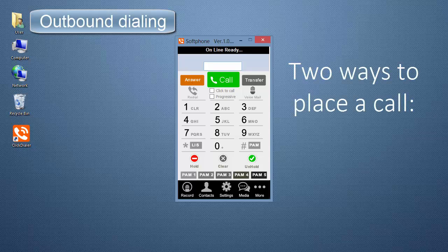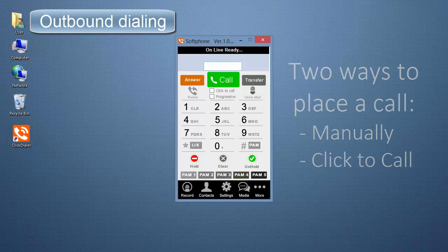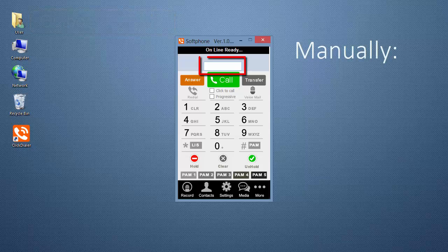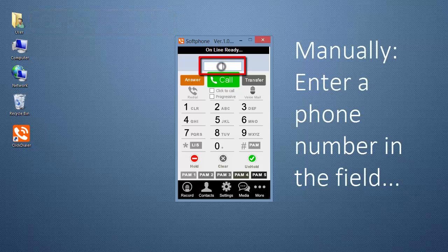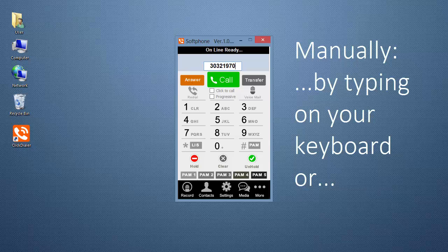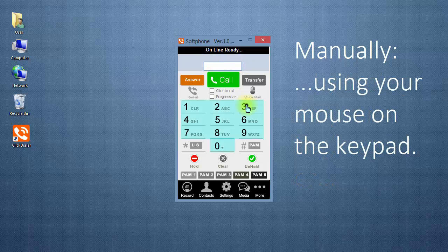There are two ways to place a call, manually or click to call. You can enter a 10-digit phone number in the field above the Call button by either typing the number in with your keyboard or using your mouse to click on the numbers on the keypad.